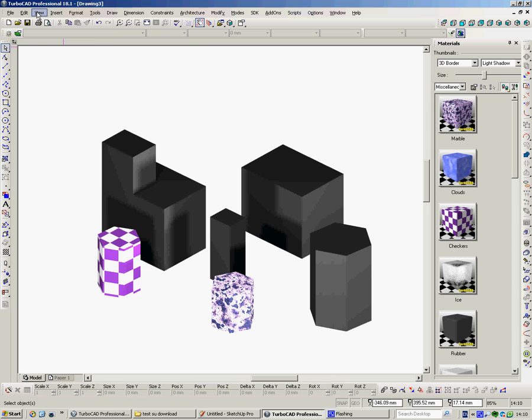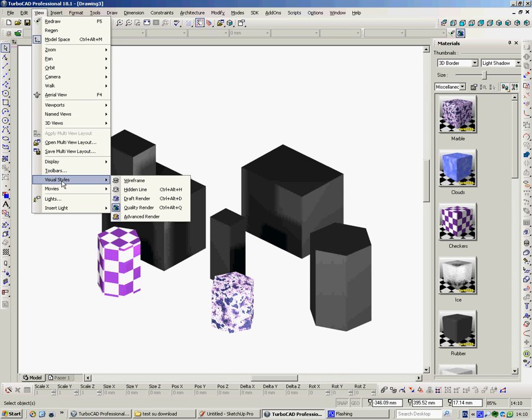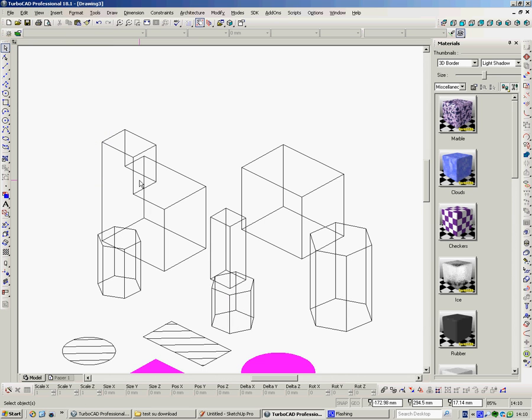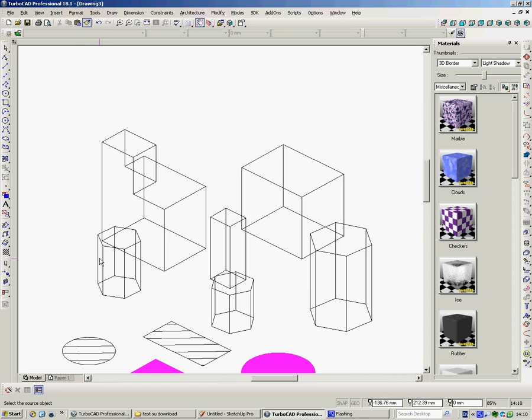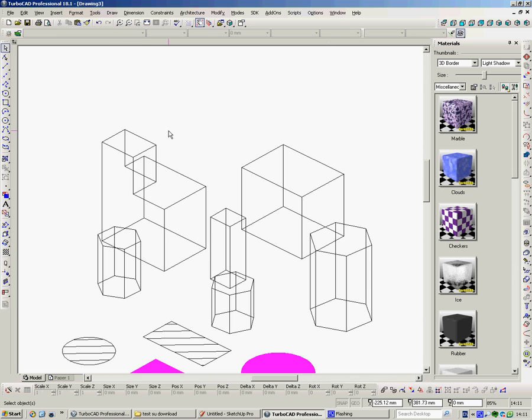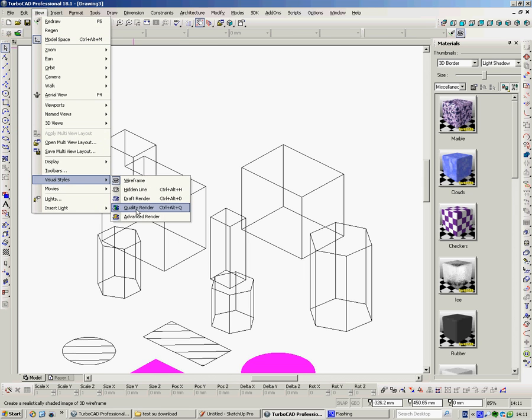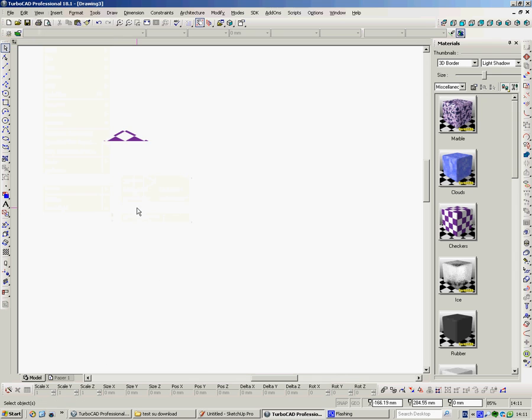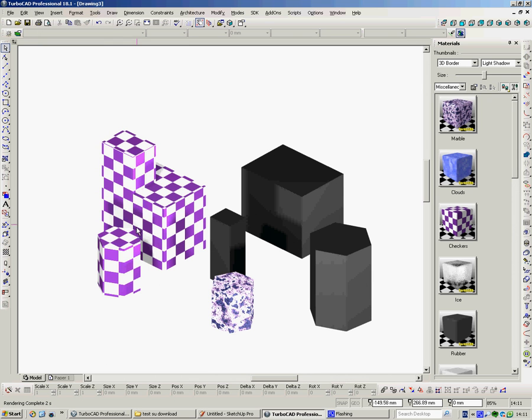So we go back to Visual Styles, Wireframe. When we go back to Wireframe, we see now it's available. So, again, I simply click onto it, I click onto the object, click onto that one. That's done, hit the space bar, and then we can just check View, Visual Styles, Quality Render, and there we've got it.